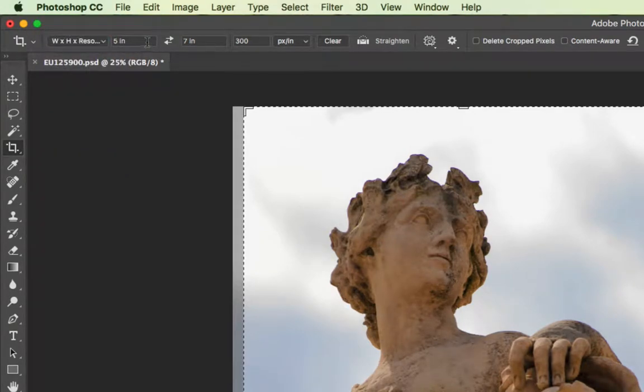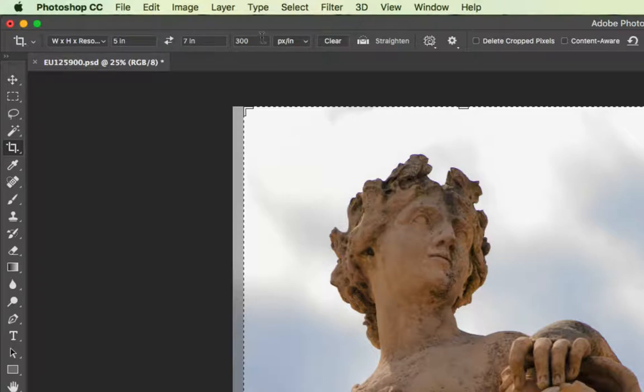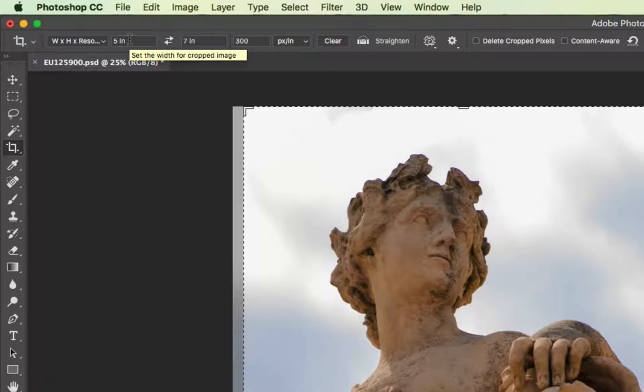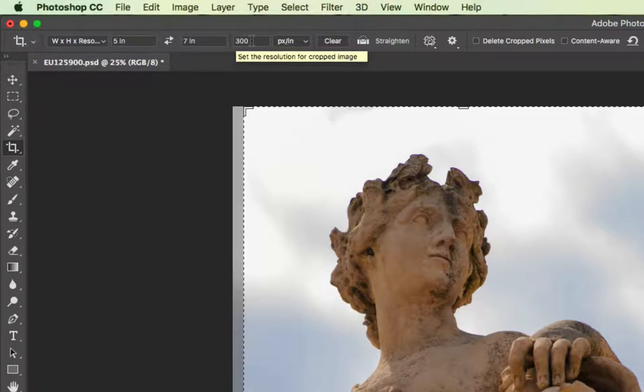Then you're going to choose a width, a height, and a resolution, whether you choose it in inches like I did here for my print example, or you choose it in pixels for a web example. But no matter what you're doing when you're cropping, you need to choose a width, a height, and a resolution, or Photoshop will figure it out for you.